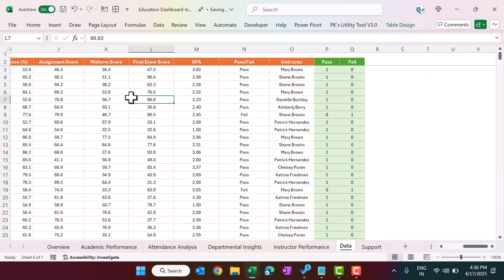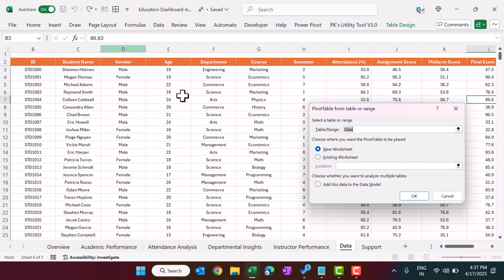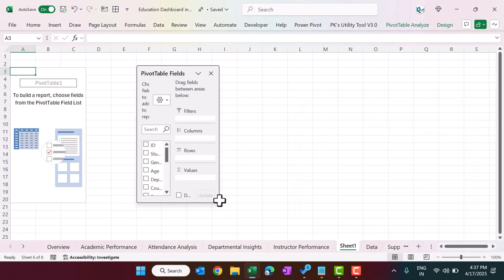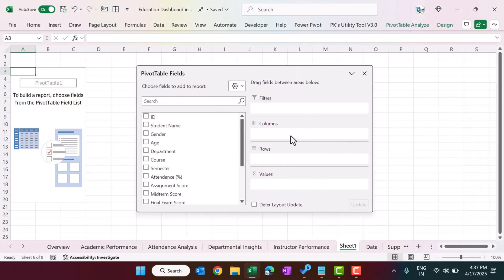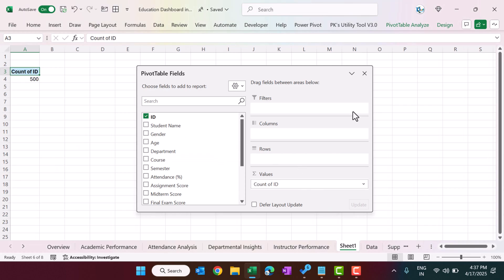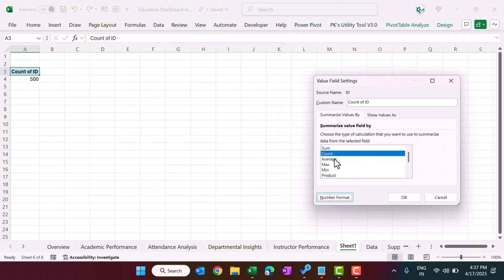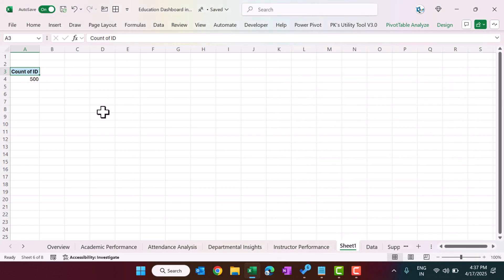To create a pivot table, click anywhere on the table, go to Table Design, and select 'Summarize with PivotTable', then click OK. Now you can create the pivot table as you want. For example, to show student count, drag the ID field in and select Count from the value field settings.